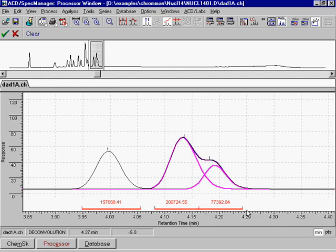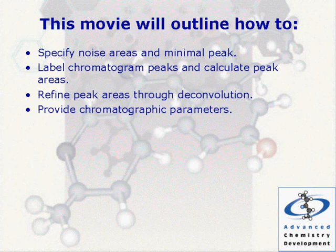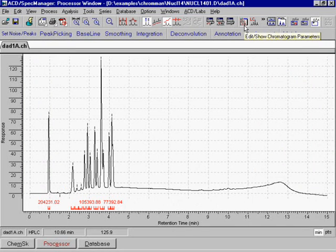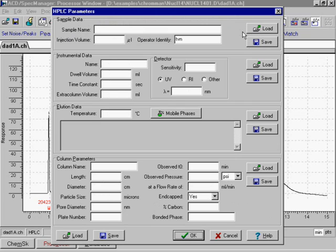Provide chromatographic parameters. With ACD Chrome Processor, you can load chromatogram parameters directly into your chromatographic document.